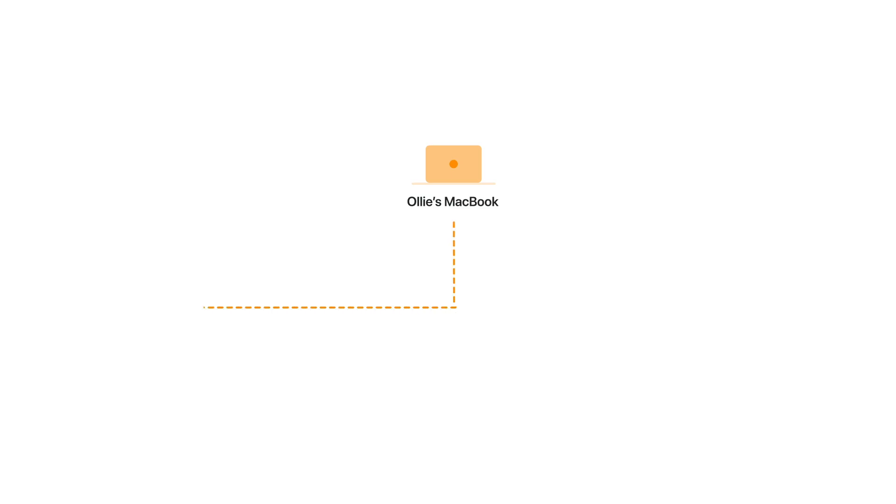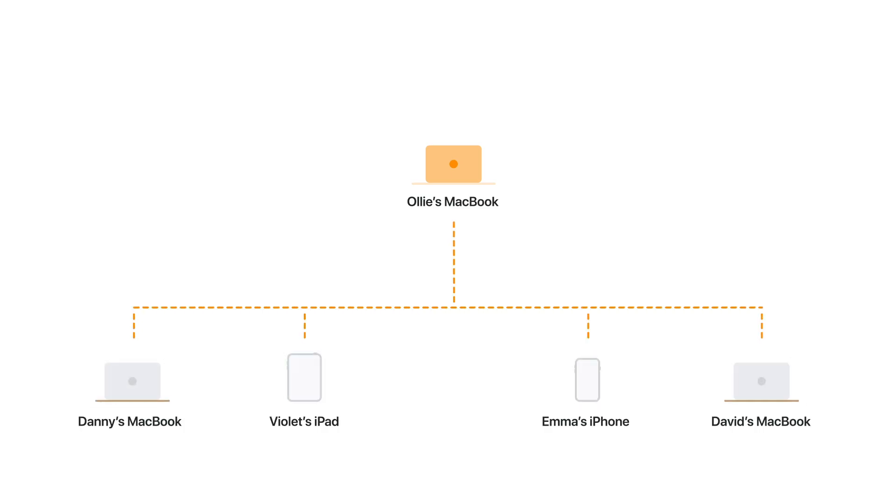Why? Because most CRM tools weren't built with field, remote, and inside sales teams in mind.